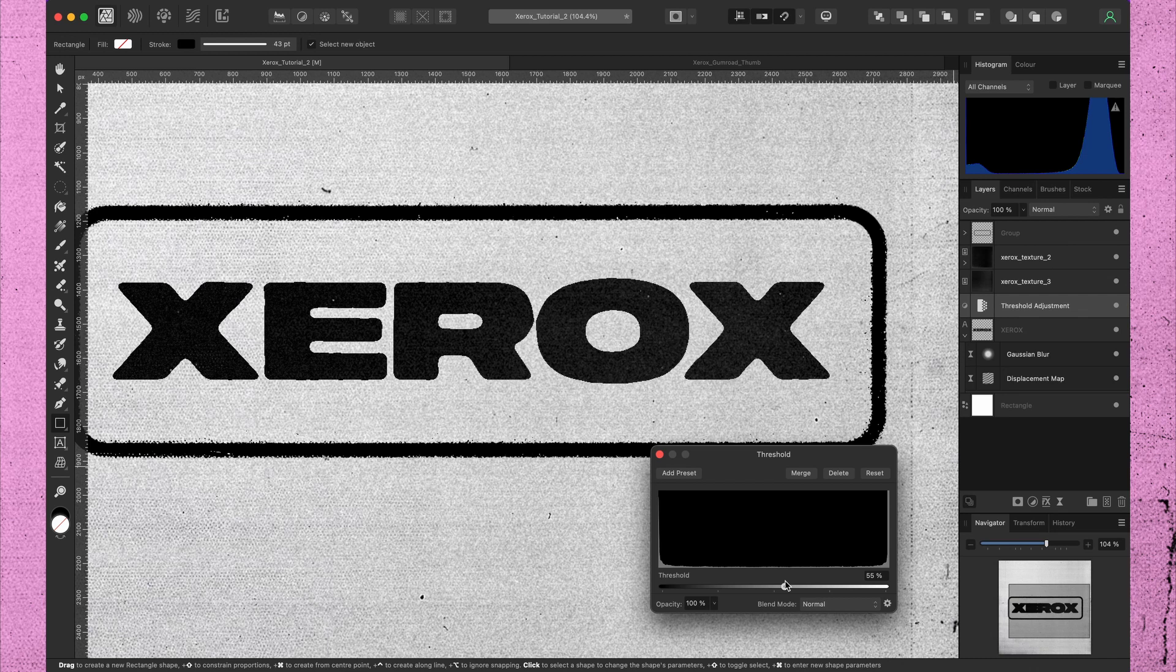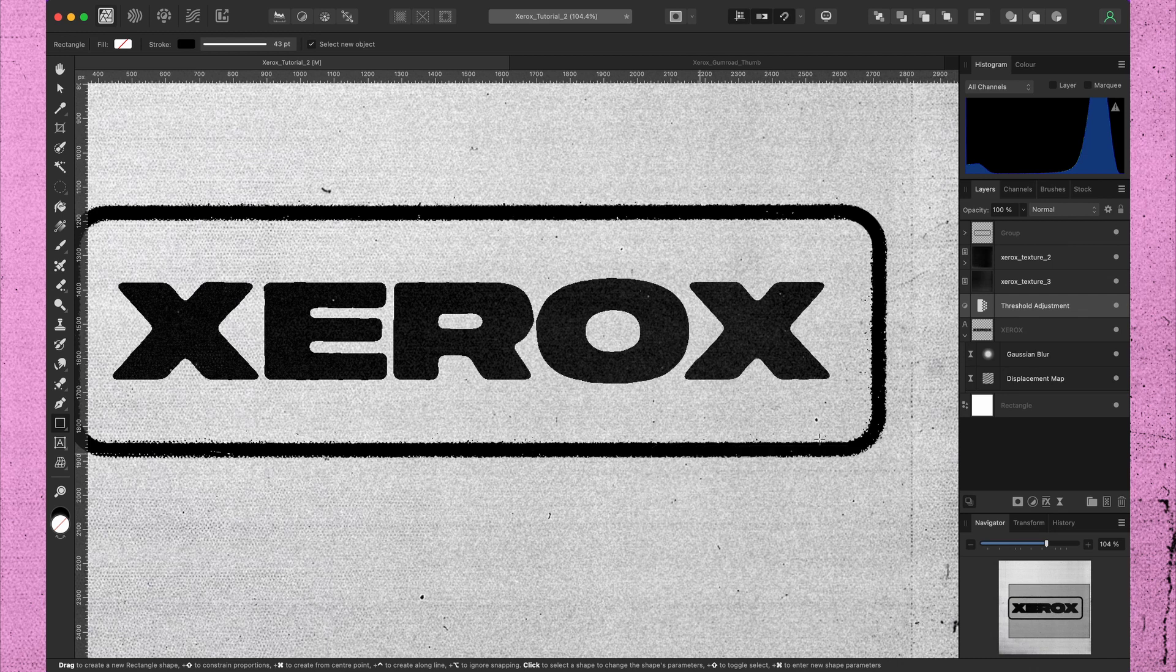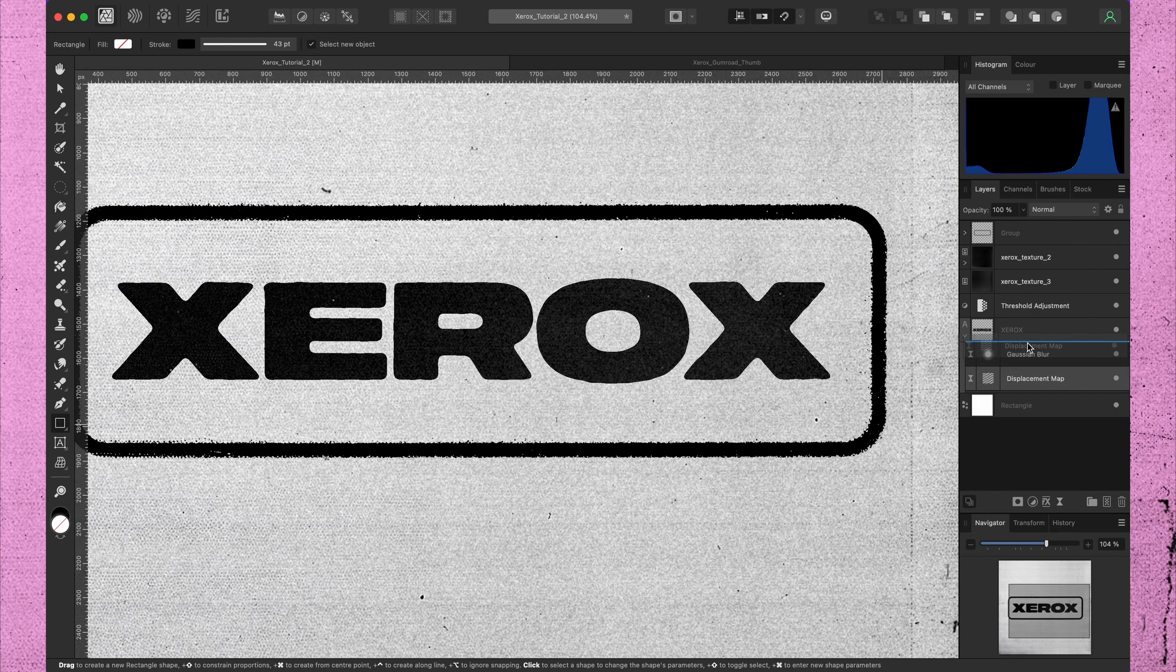Now you see, there is no displacement anymore. This is because the displacement needs to be on top of the blur effect.